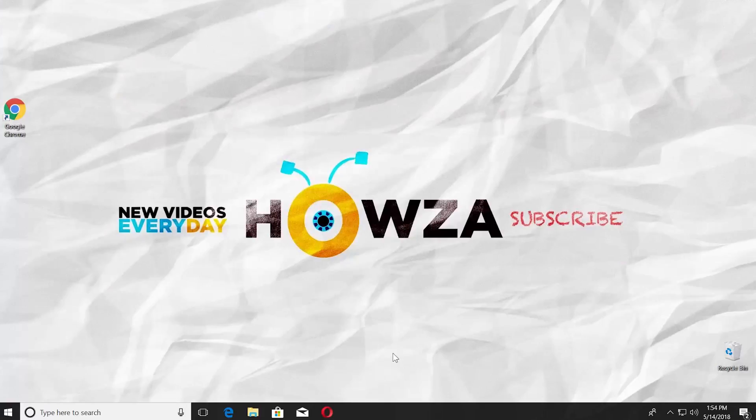Hey! Welcome to Howza channel. In today's lesson, we will teach you how to recover an Excel file from Autosave. Let's go.